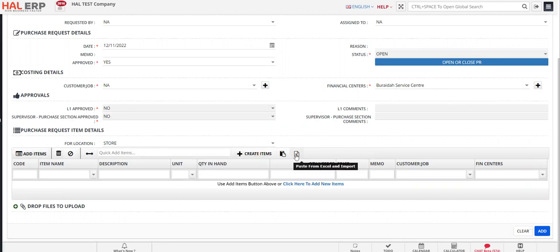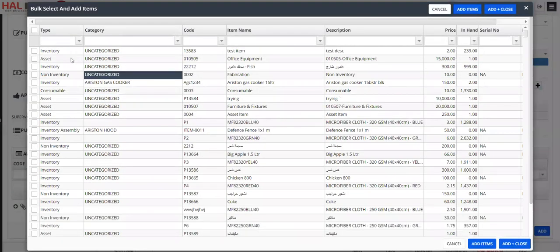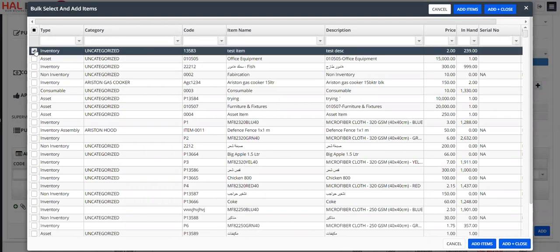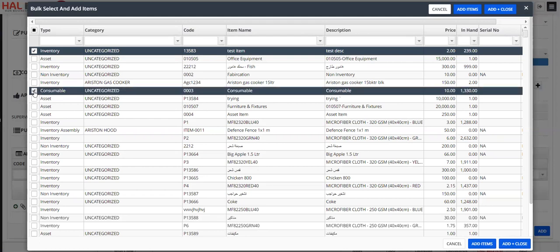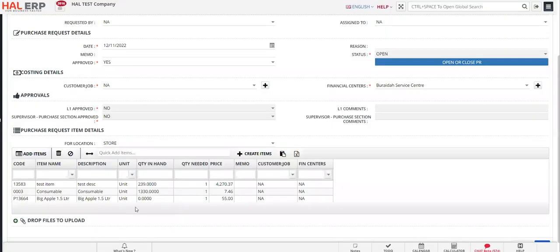You can add items using 'Add Items,' 'Quick Add Items,' or 'Bulk Paste.' Click on 'Add Items' and you can filter by inventory items, assets, or whatever is required. Let's say you need a specific item, some consumables, and a juice item. Select those items, then click the add plus button and close.